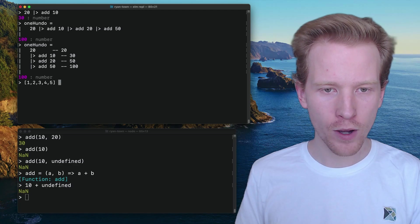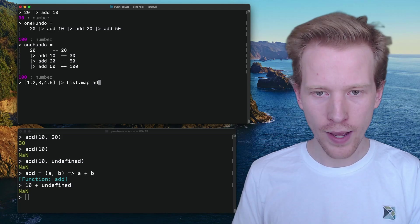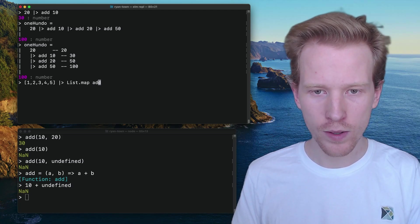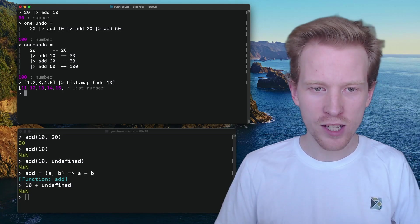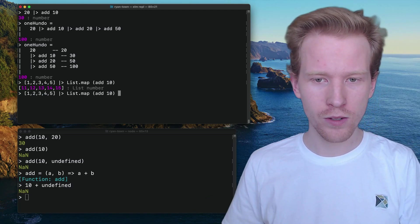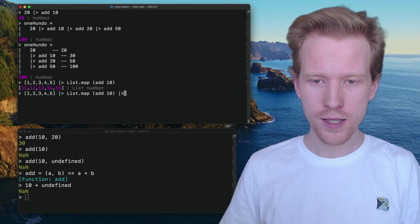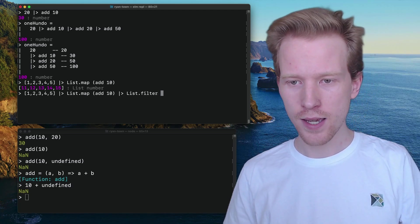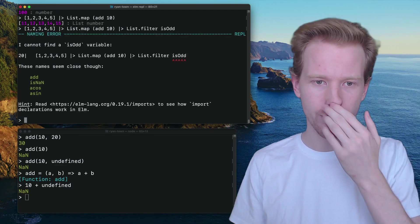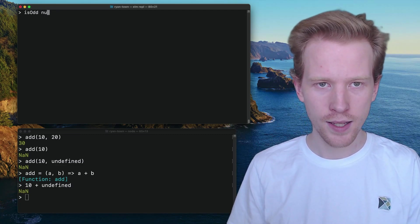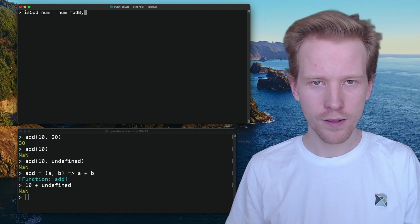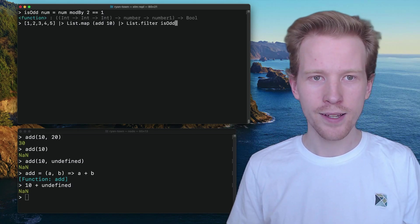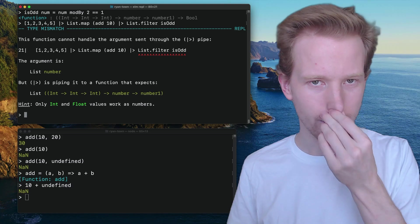And I want you to map that through add 10. And what it's going to do is it is going to add 10 to all those numbers and return the new list. And you can do all kinds of cool stuff. You can say list that filter and you can say, is it odd and that kind of thing. You can make an is odd function that says it's odd if the number, if you mod that by two is one, and then you can just do this and then it's a whole thing.